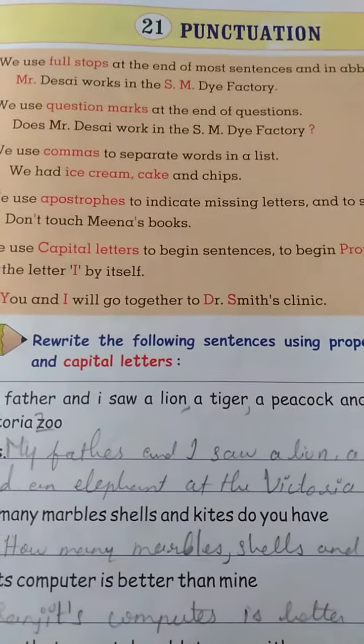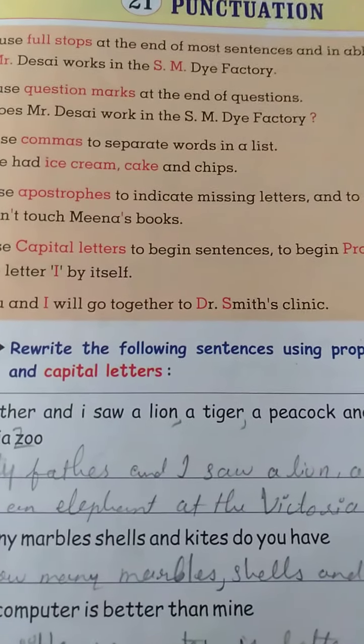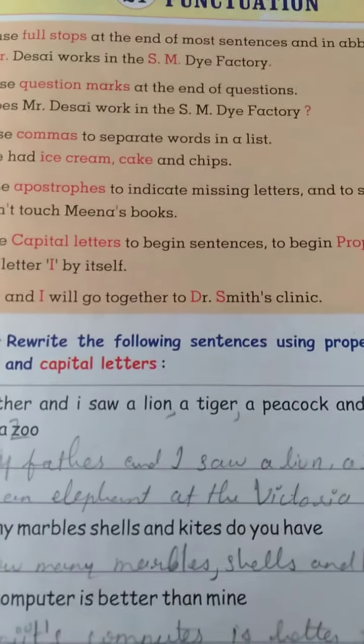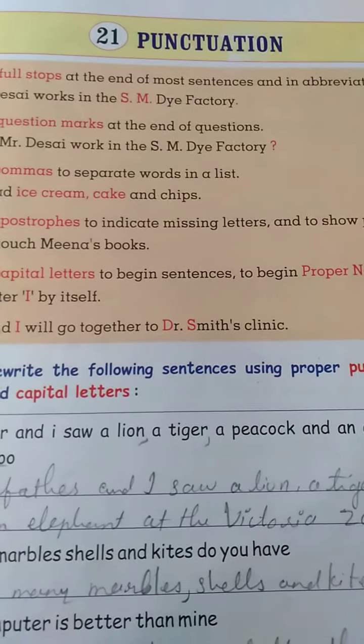I hope all of you understood how to put punctuation.